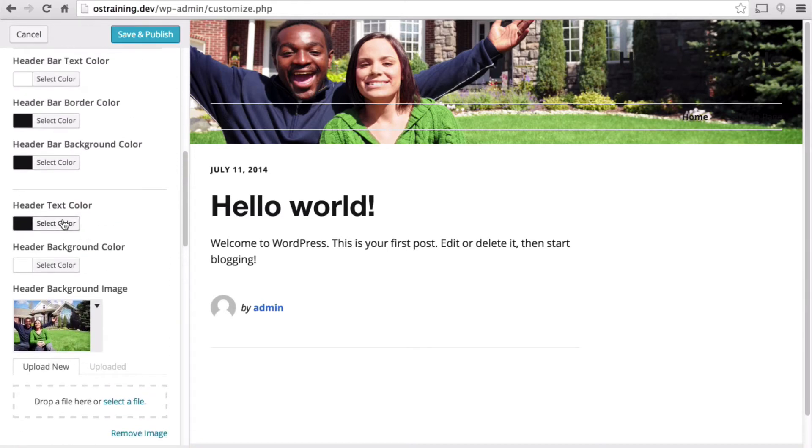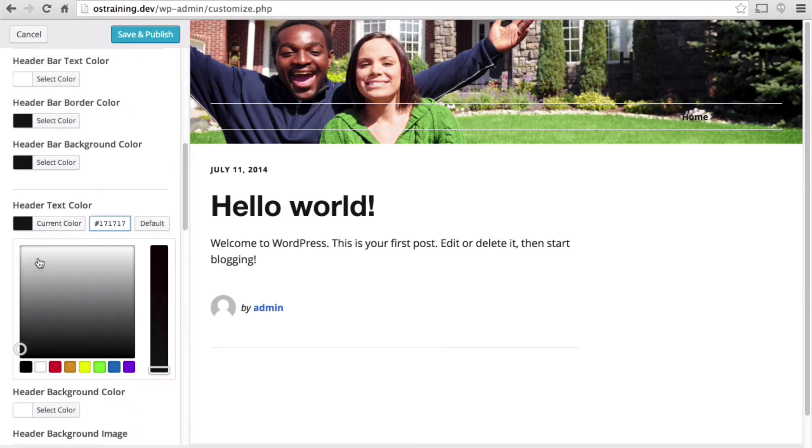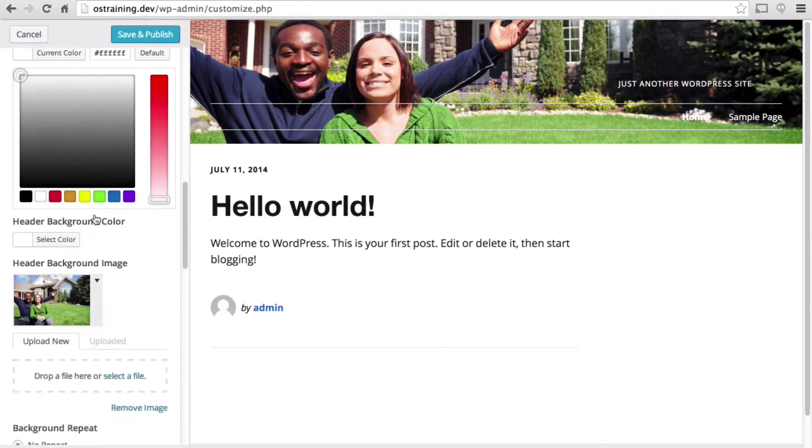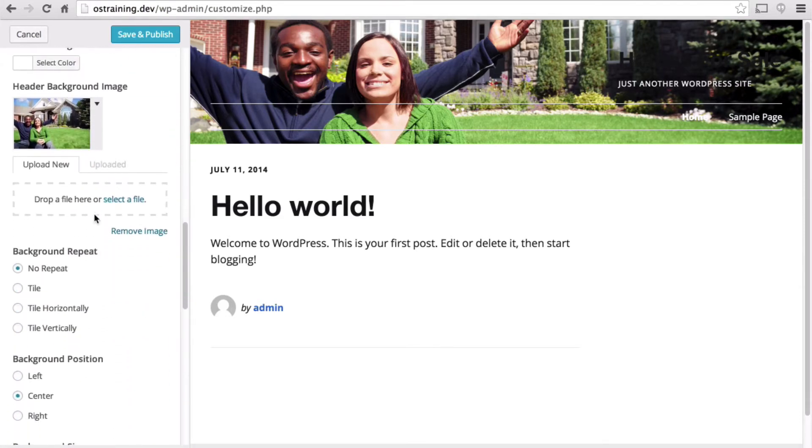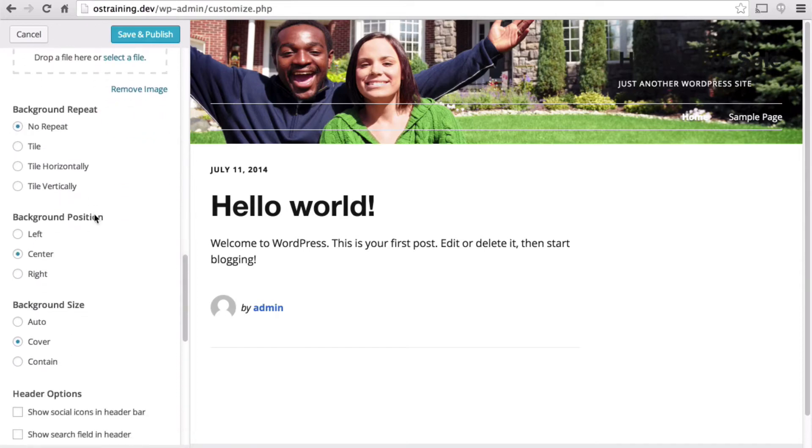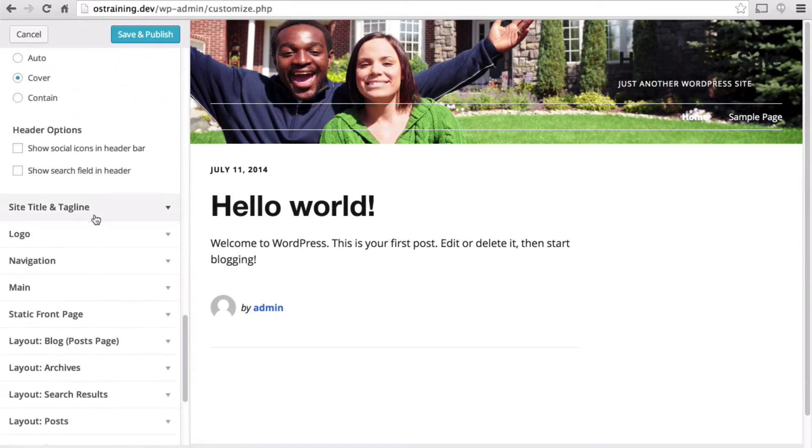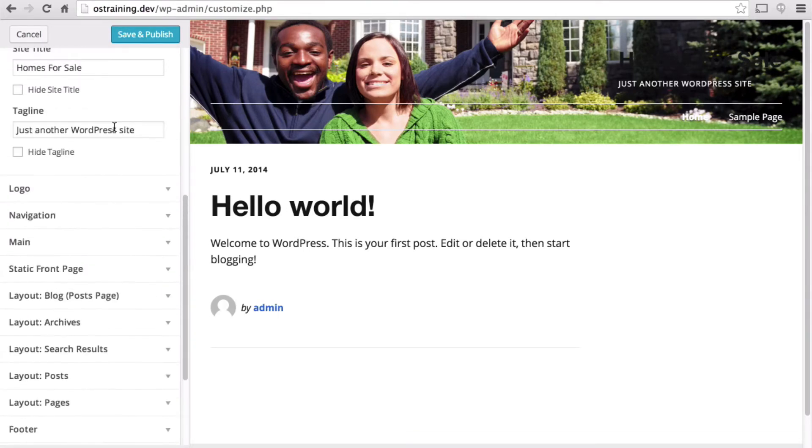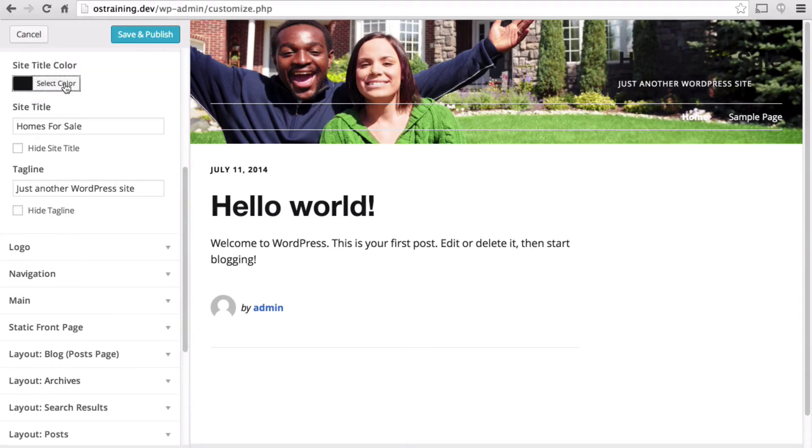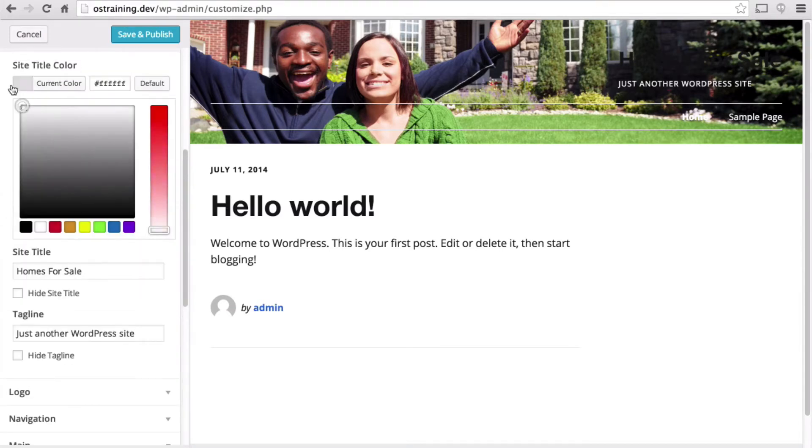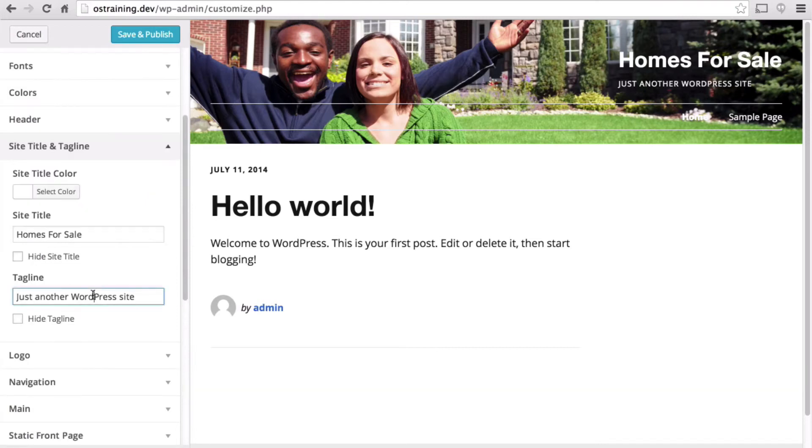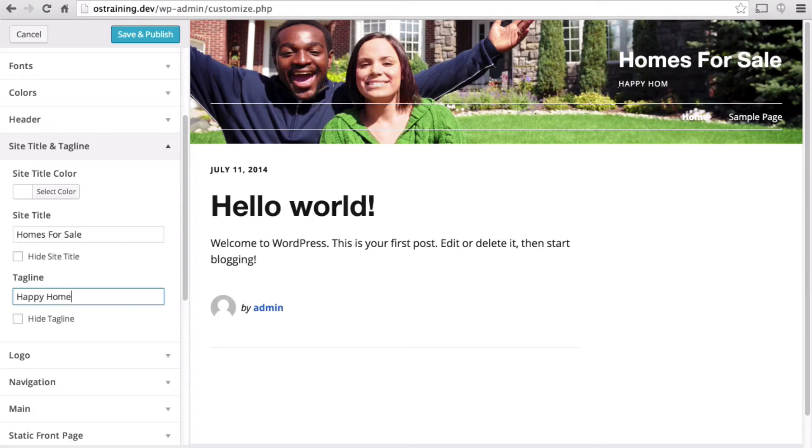Let's change our text color to white. Then let's go down to site title and tagline. We can set the site title to white. Let's make a better tagline. There, that's a bit better.